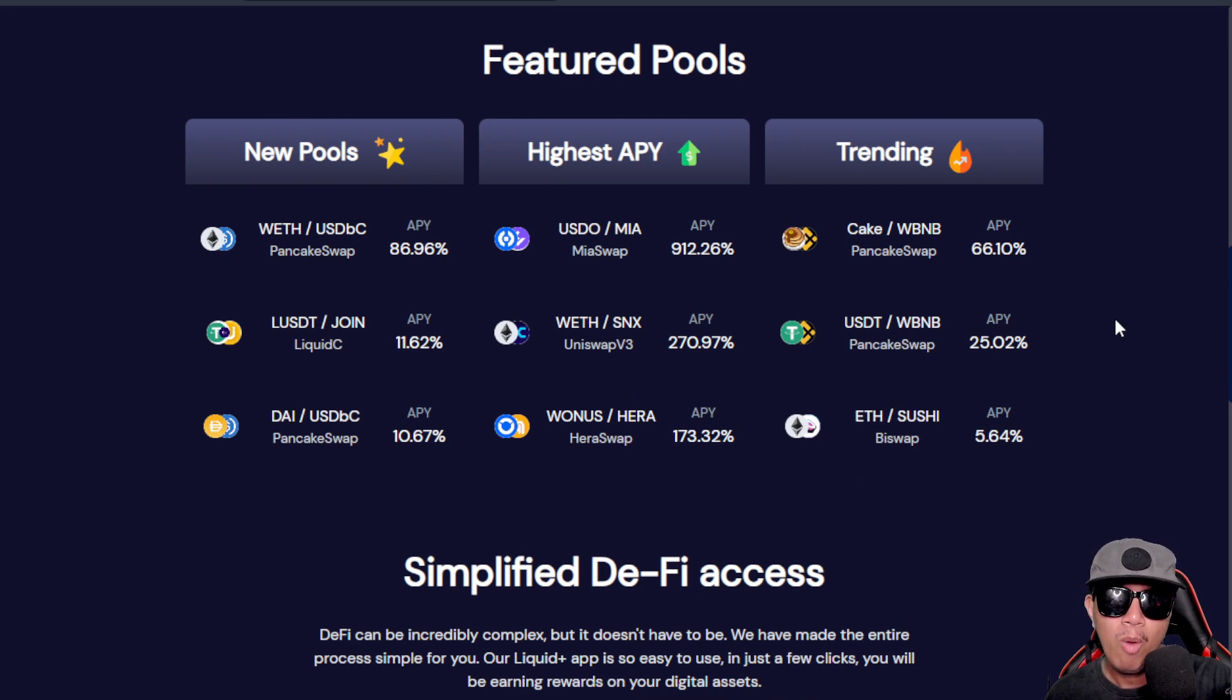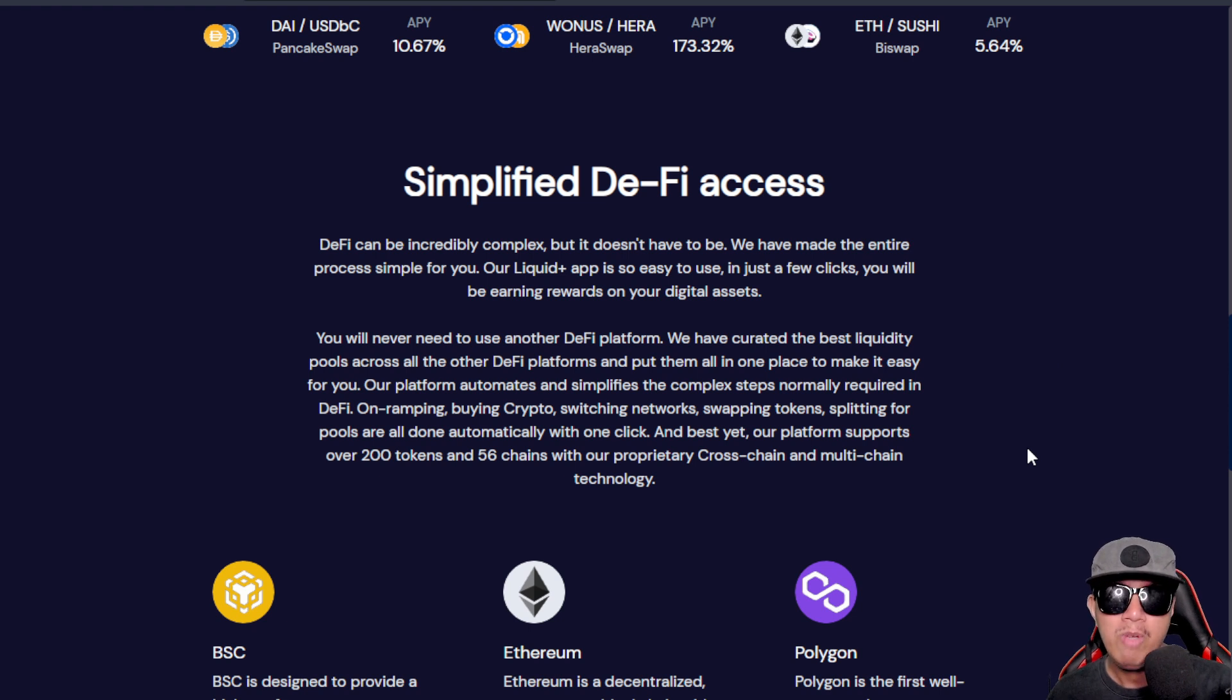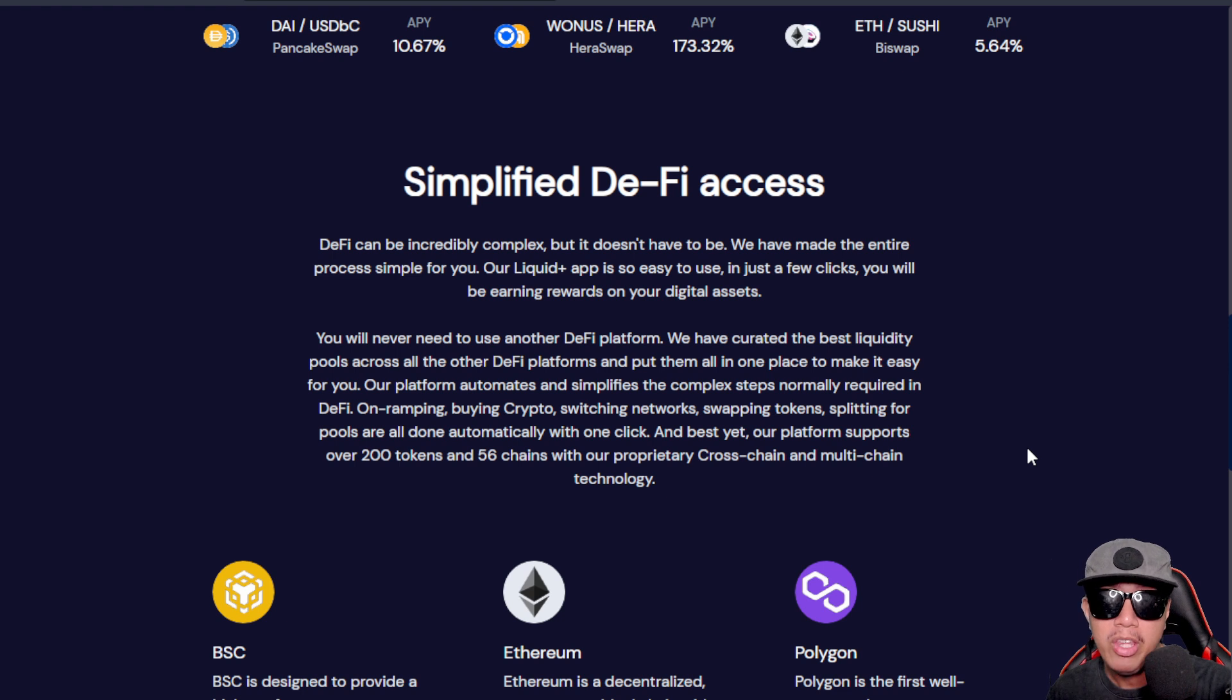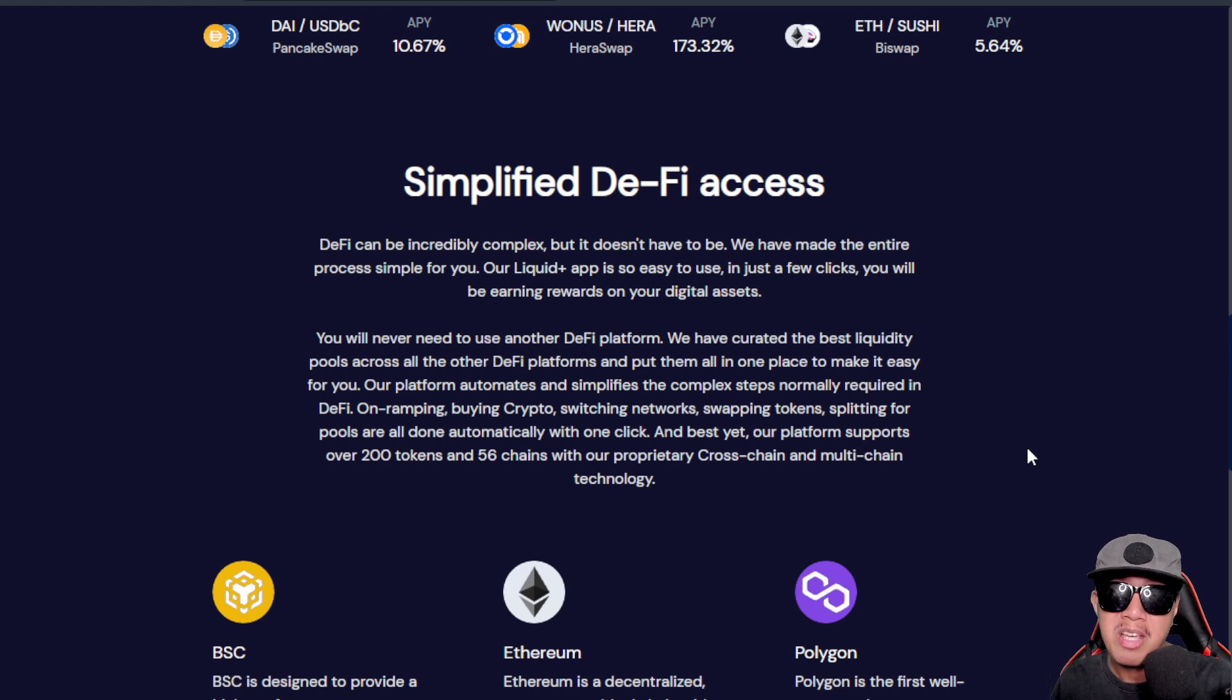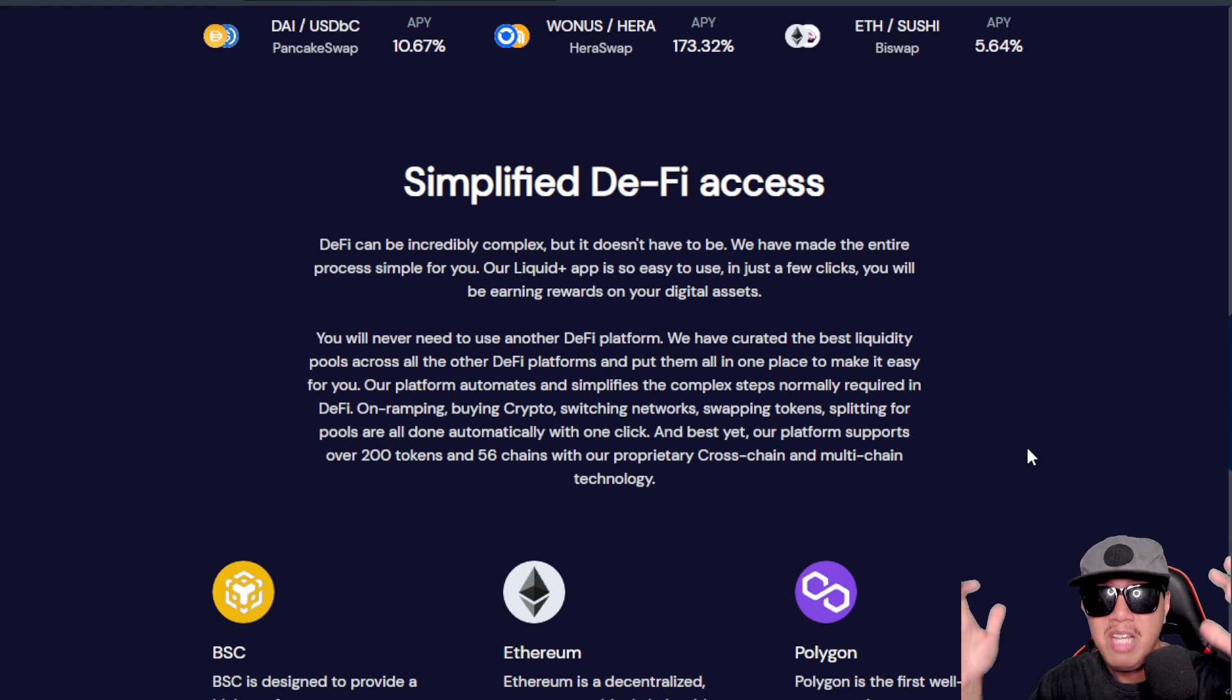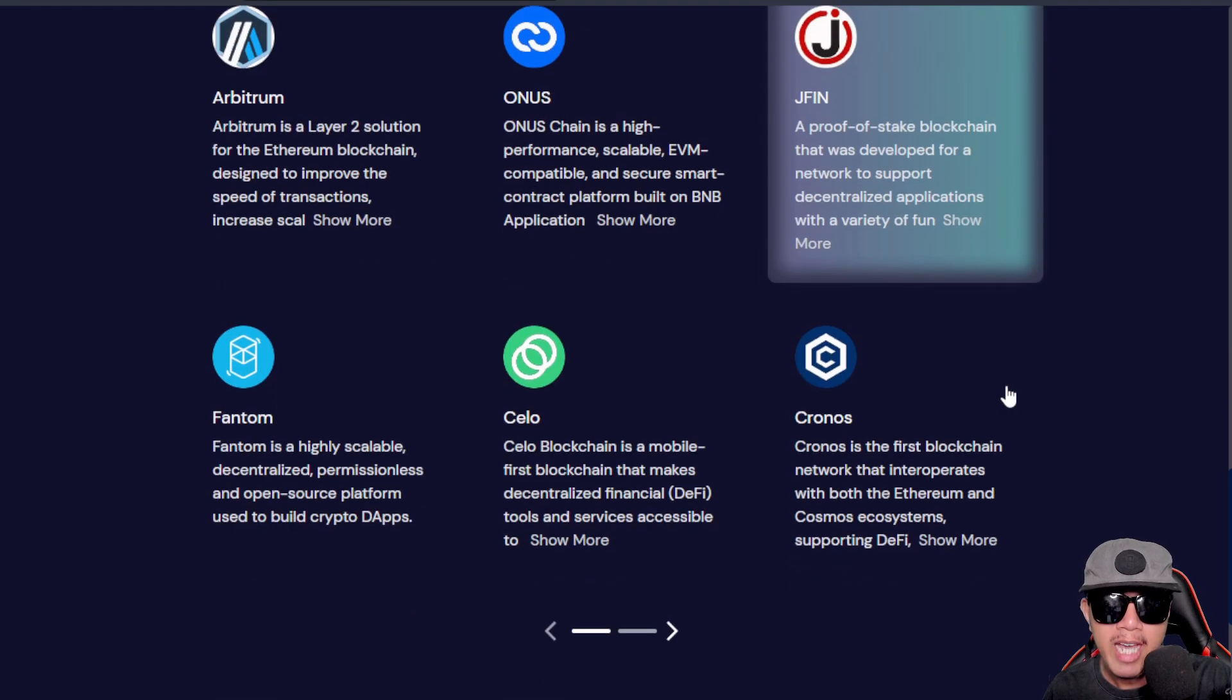The DeFi access was really simplified. It doesn't need for us to use another DeFi platform - they've already curated the best security pools across all of the other DeFi platforms and put them all in one single place for us to transact easily. We don't need to go here and there. I know that there are so many DeFi platforms in the space, especially in various networks like Ethereum, Binance Smart Chain, Matic, and so on. These best liquidity pools are being put in one place which is Liquid Crypto. Here are some chains that are being supported.